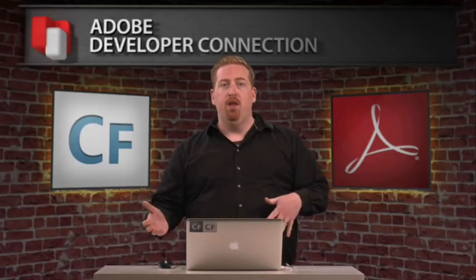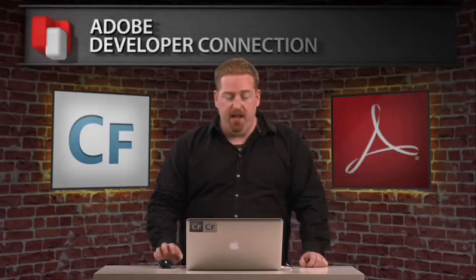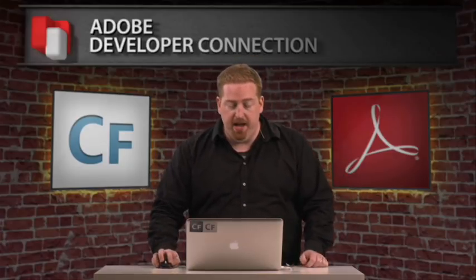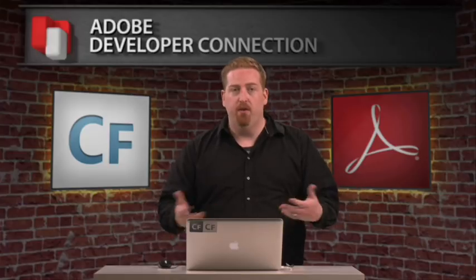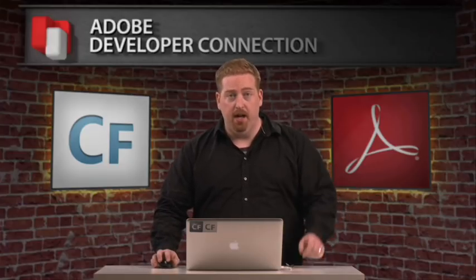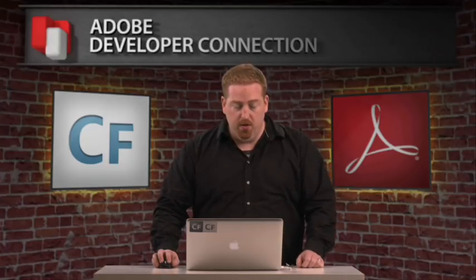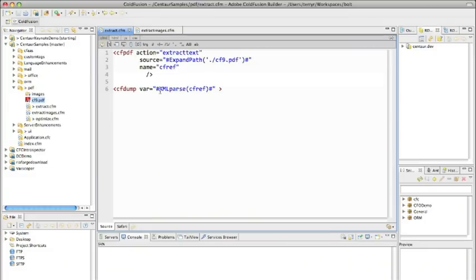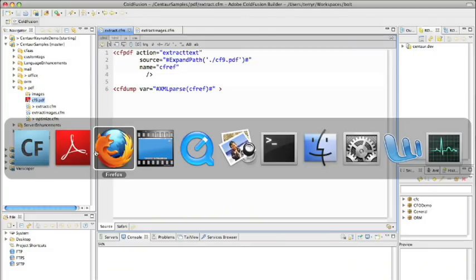Now that's going to come back with XML content that I, in order to display, then have to run it through XML parse, and then dump it out to the browser. So we're going to fire that up.